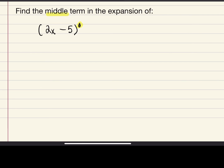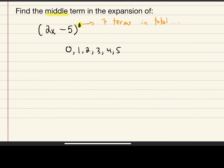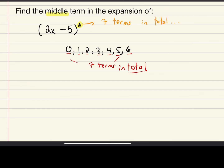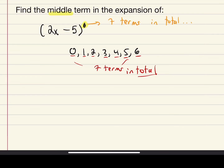To find the middle term in the expansion of (2x − 5)^6, we first count the total number of terms. A degree of 6 means terms numbered 0 through 6, giving seven terms in total. Numbering the terms from 1 to 7, the middle term is the fourth term, T4.